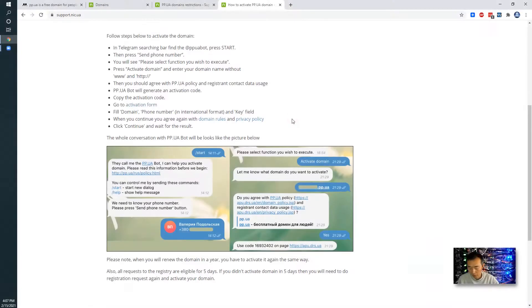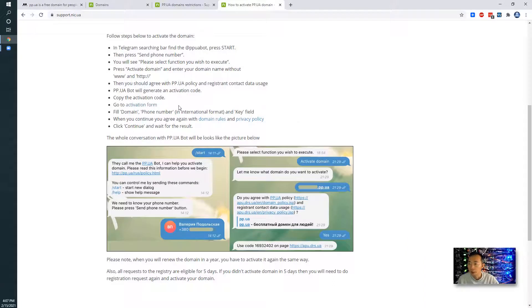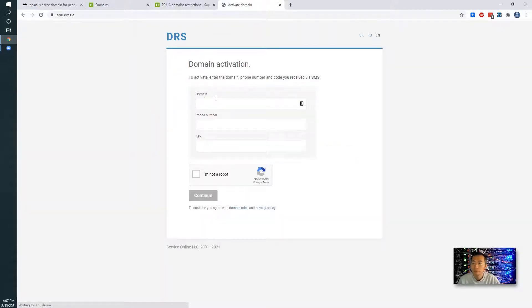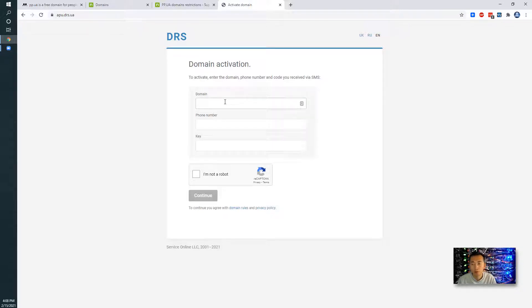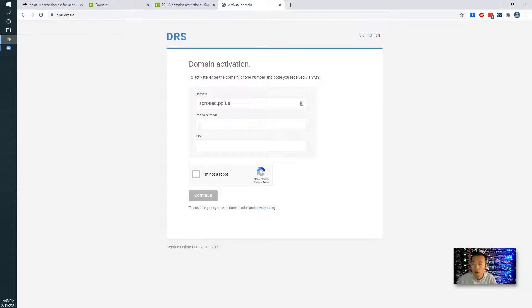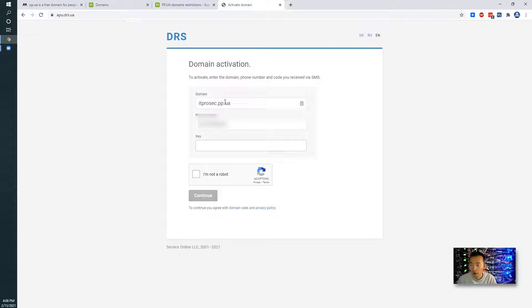So we got the code from Telegram. Now next step we're going to activate it through this activation form. In this lab I'm going to use ITProSec as an example, unfortunately I cannot use NetSec which is the fourth one on my account. So I'm going to activate ITProSec.pp.ua and put my phone number in there. And here is the key I got from Telegram.